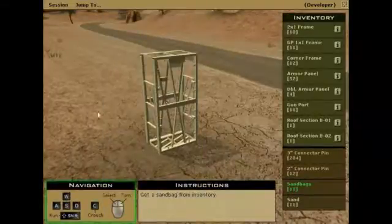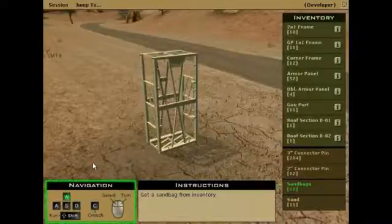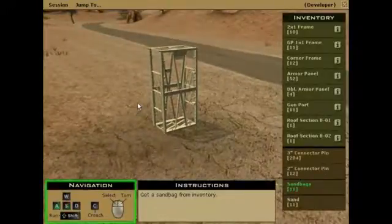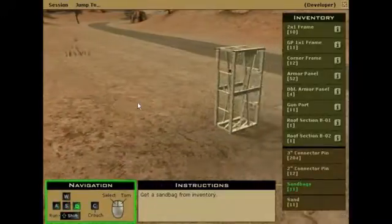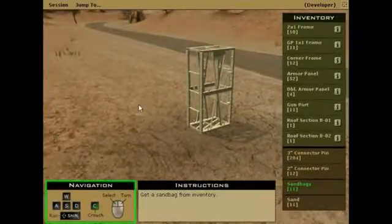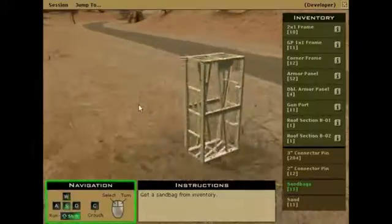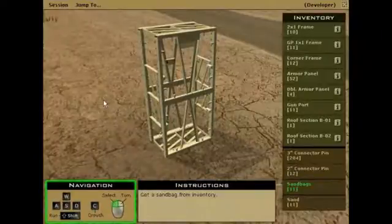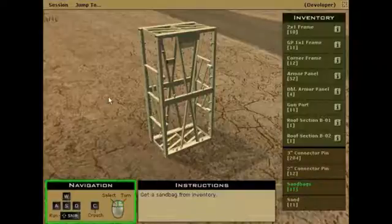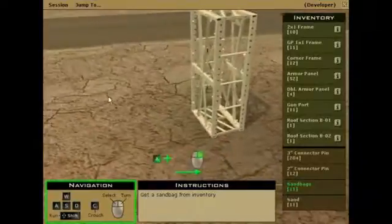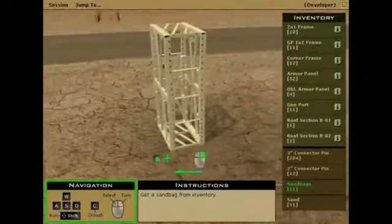To walk around the simulation, refer to the navigation panel. Press and hold W to walk forward, S to walk backwards, A to walk left, and D to walk right. C will allow you to crouch down, and holding the shift button along with any of these keys will allow you to run in the corresponding direction. Use the left mouse button to select items, as we did earlier while unfolding the 2x1 frame, and use the right mouse button to turn. Using the A or D key together with the right mouse button in the opposite direction will allow you to walk around an object while still looking at it.